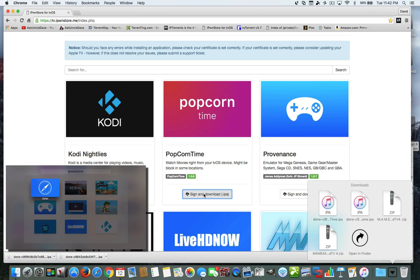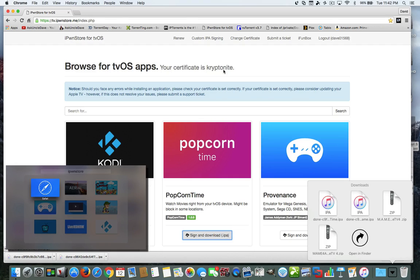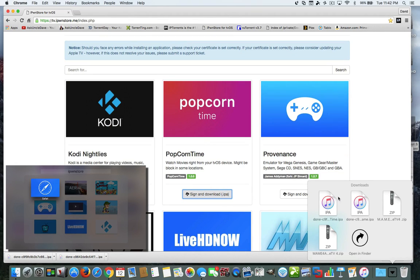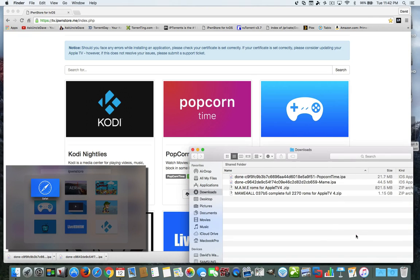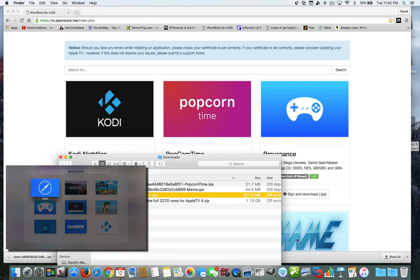So let me show you the new additions to the iPawnStore for tvOS. We pretty much click here. As long as you're signed in and using the correct certificate — I use Kryptonite, that's what they told me to use in the email — we download both of these. Now I have both of them in my Downloads folder. I'm going to put the link in the description of a way to download about 2,270 ROMs for the MAME app. When you use the MAME app and download it like I did here, you might have to throw it into Xcode in order to take all those ROMs and put them on the MAME.